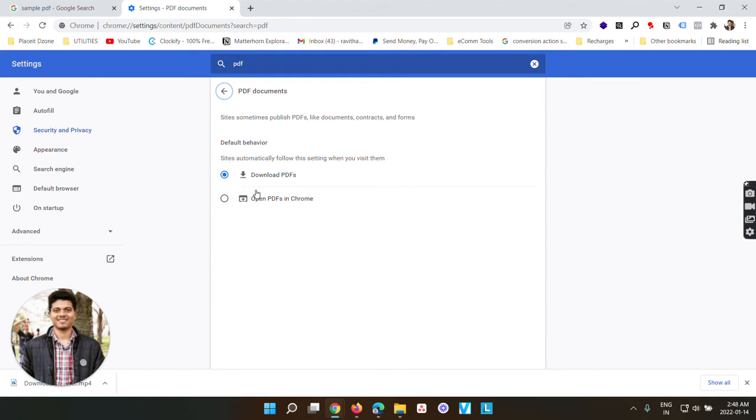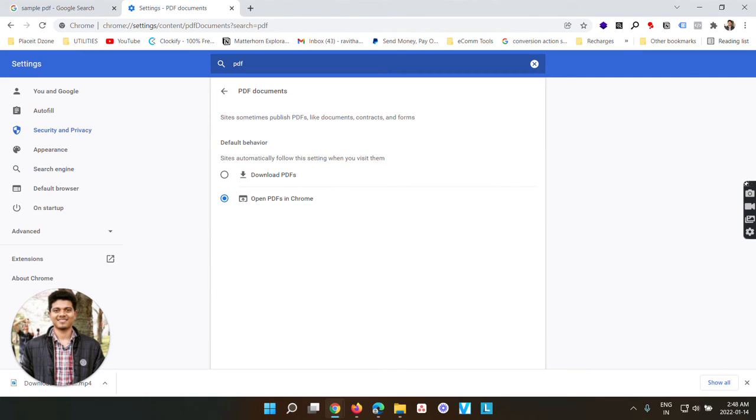Now here you can see two different options. Download PDFs and open PDFs in Chrome. Select the second option. It gets saved automatically.